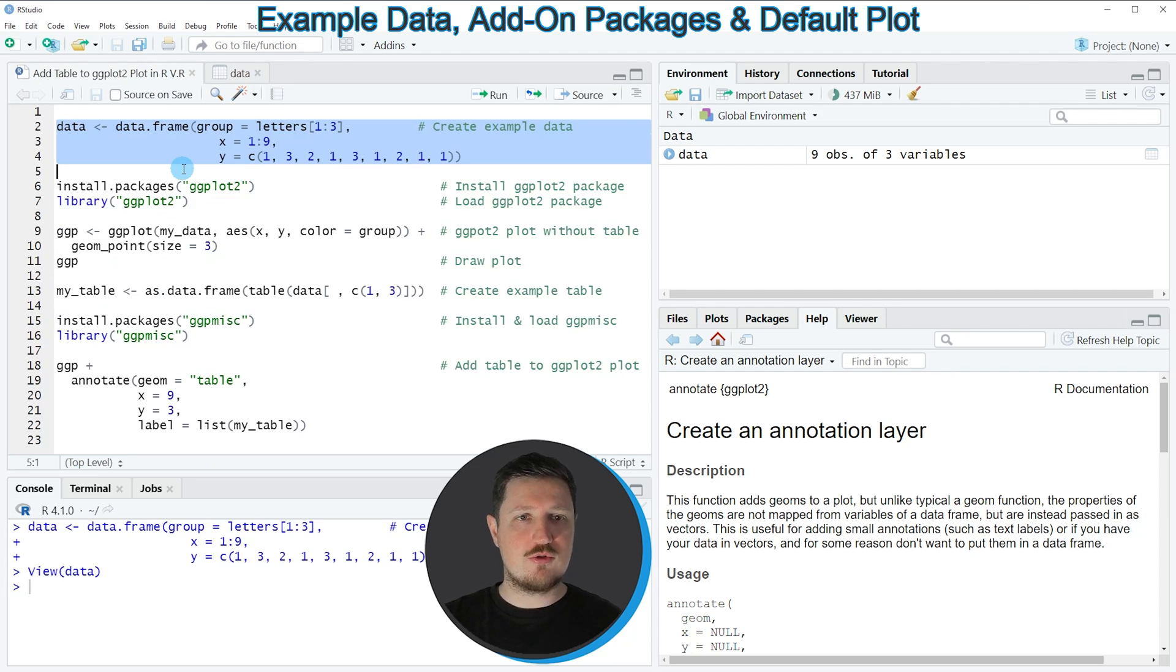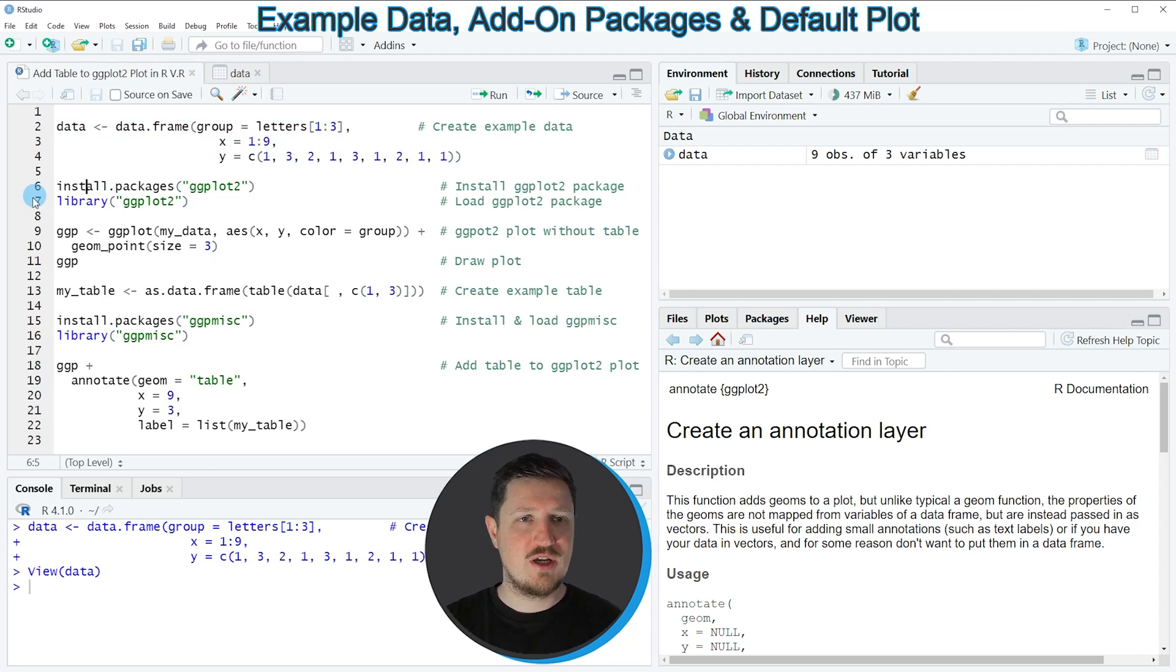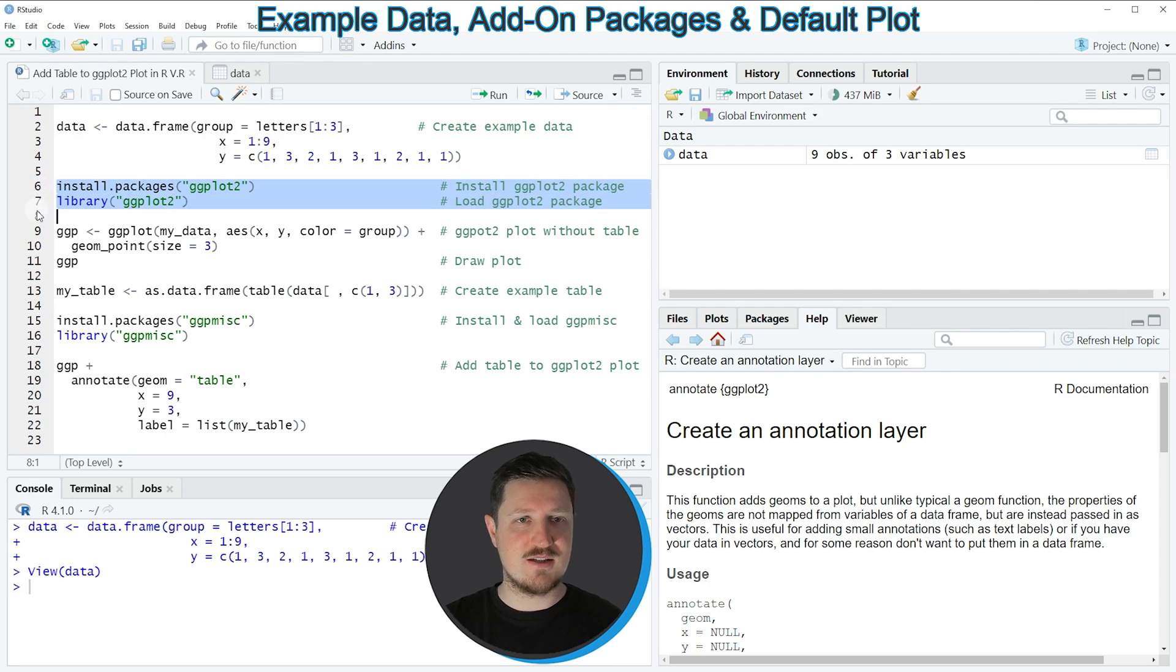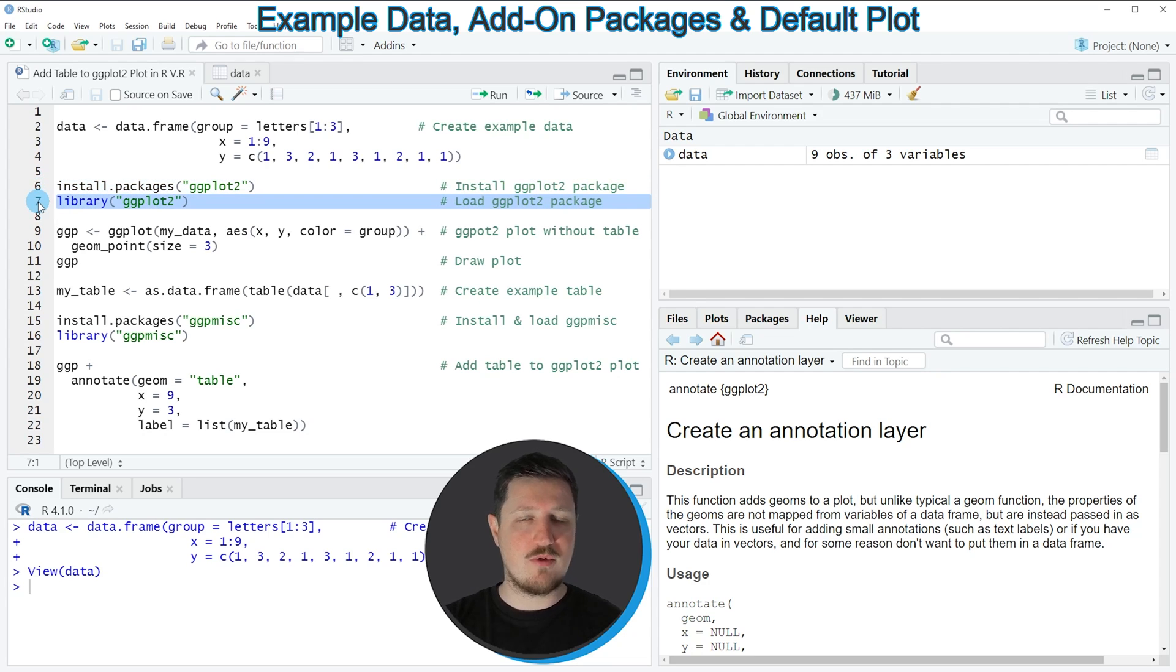Now let's assume that we want to draw these data using the ggplot2 package. Then we also need to install and load the ggplot2 package as you can see in lines 6 and 7 of the code. I have installed the package already, so for that reason I'm just going to load it with line 7 of the code.